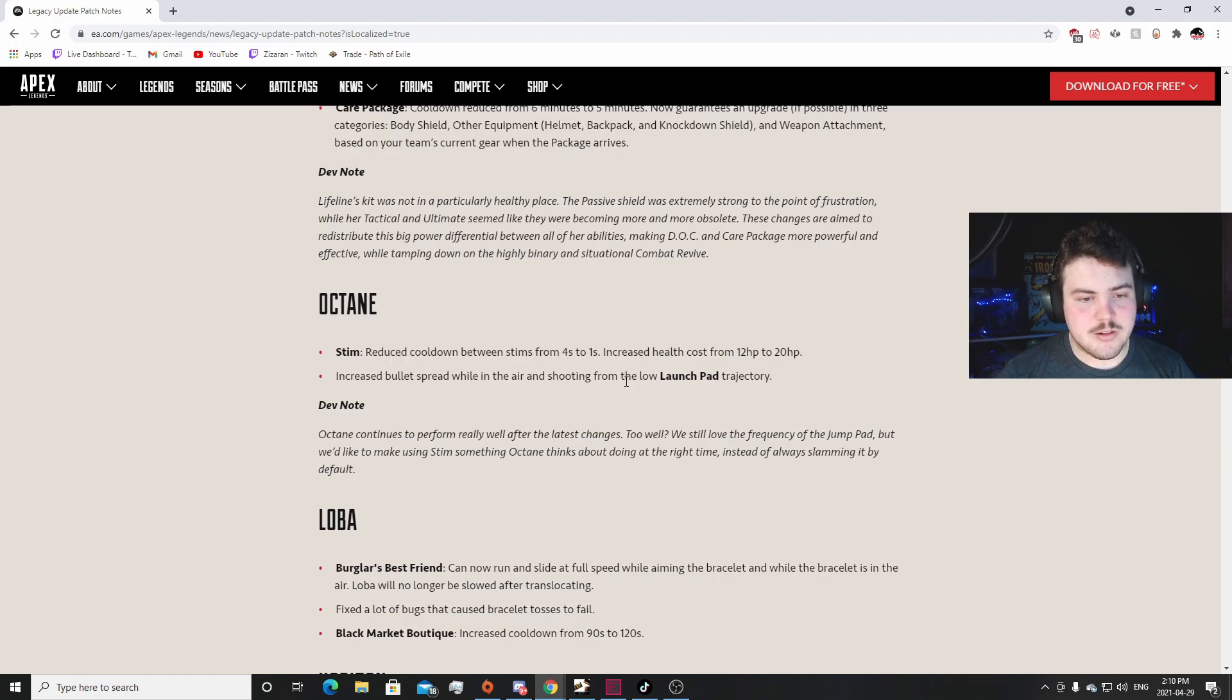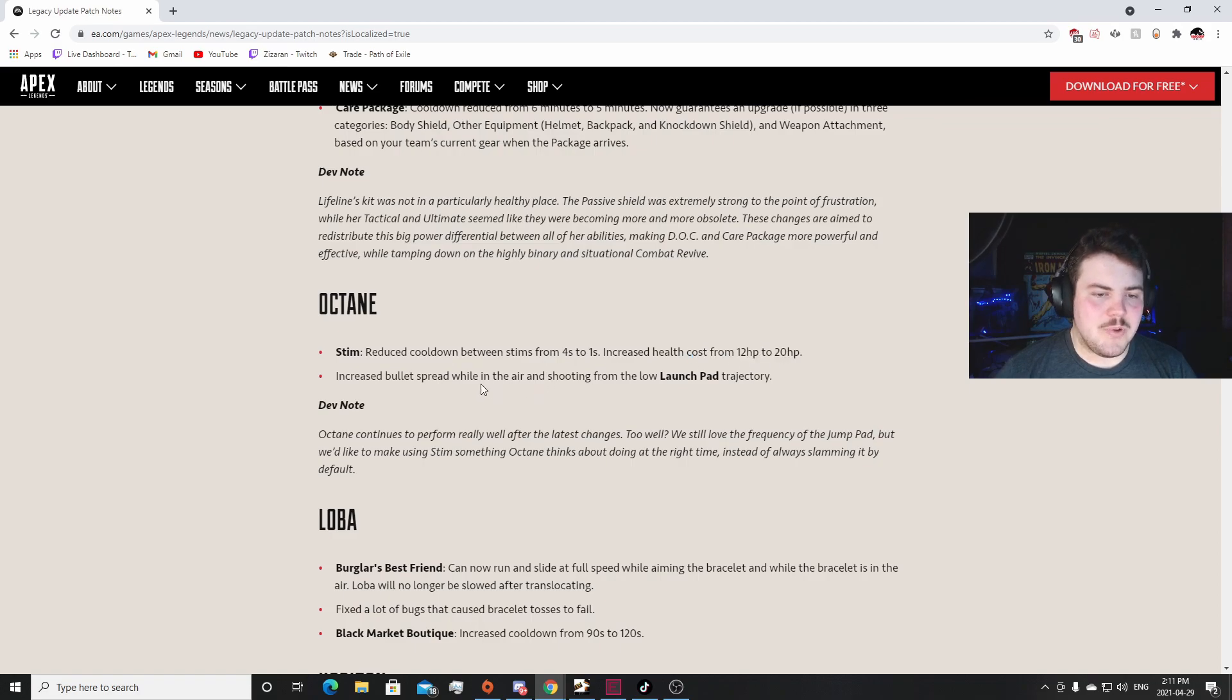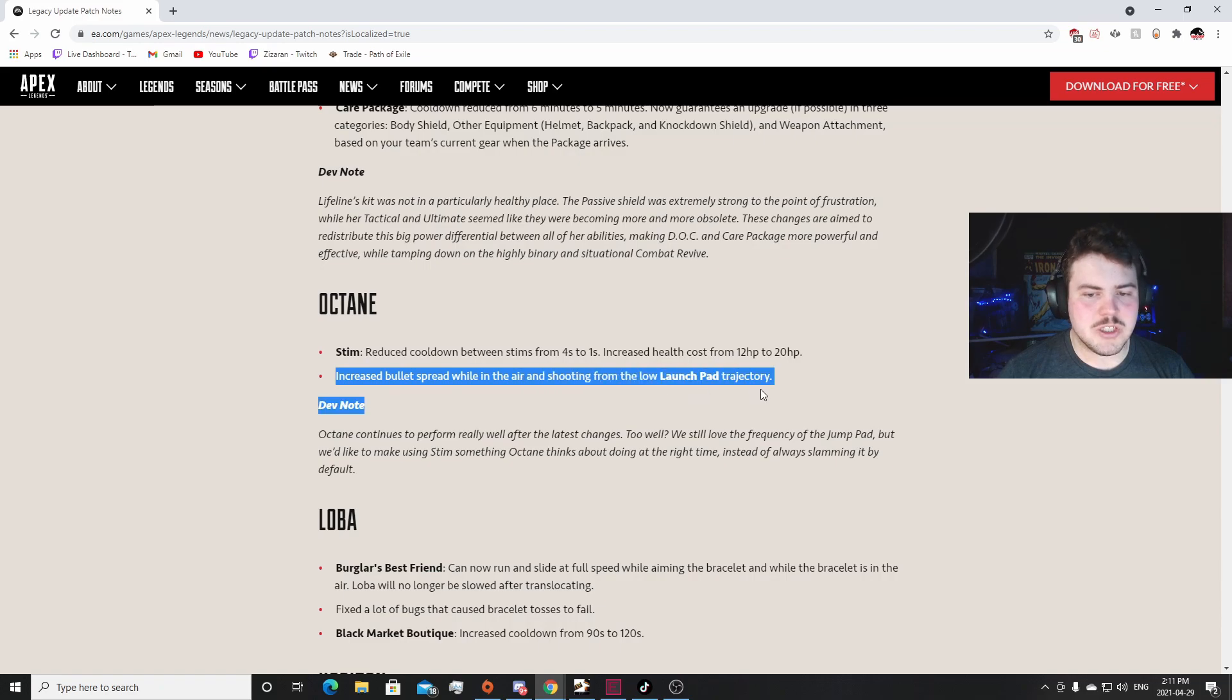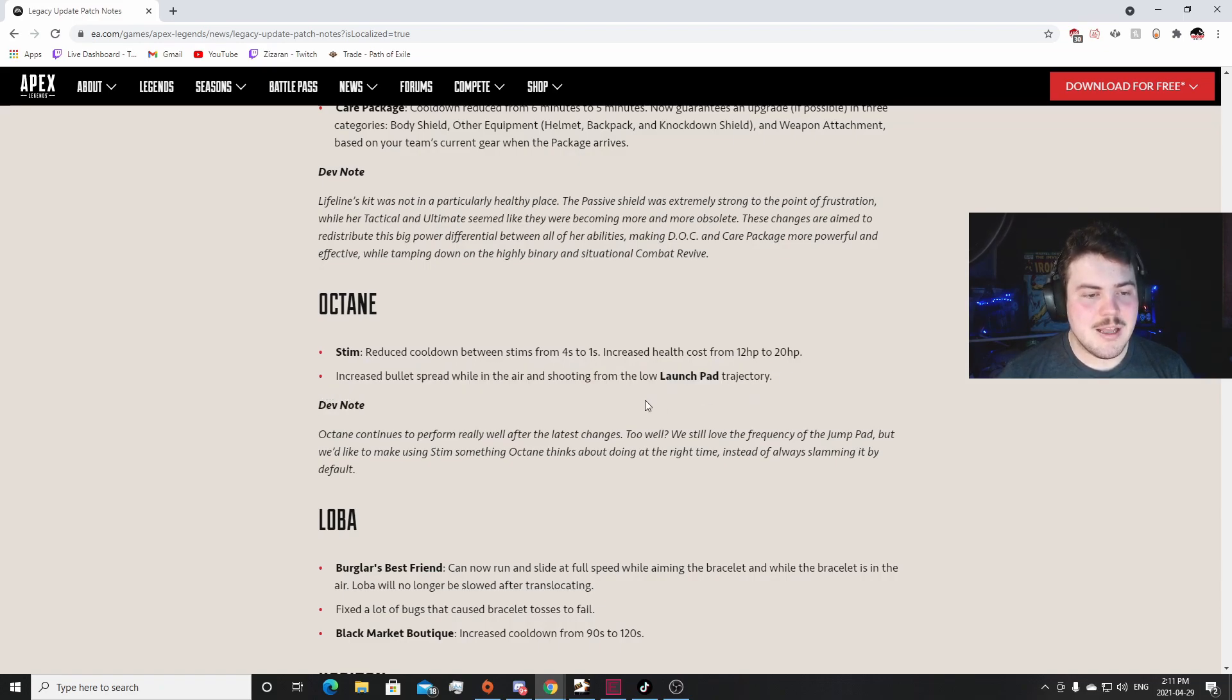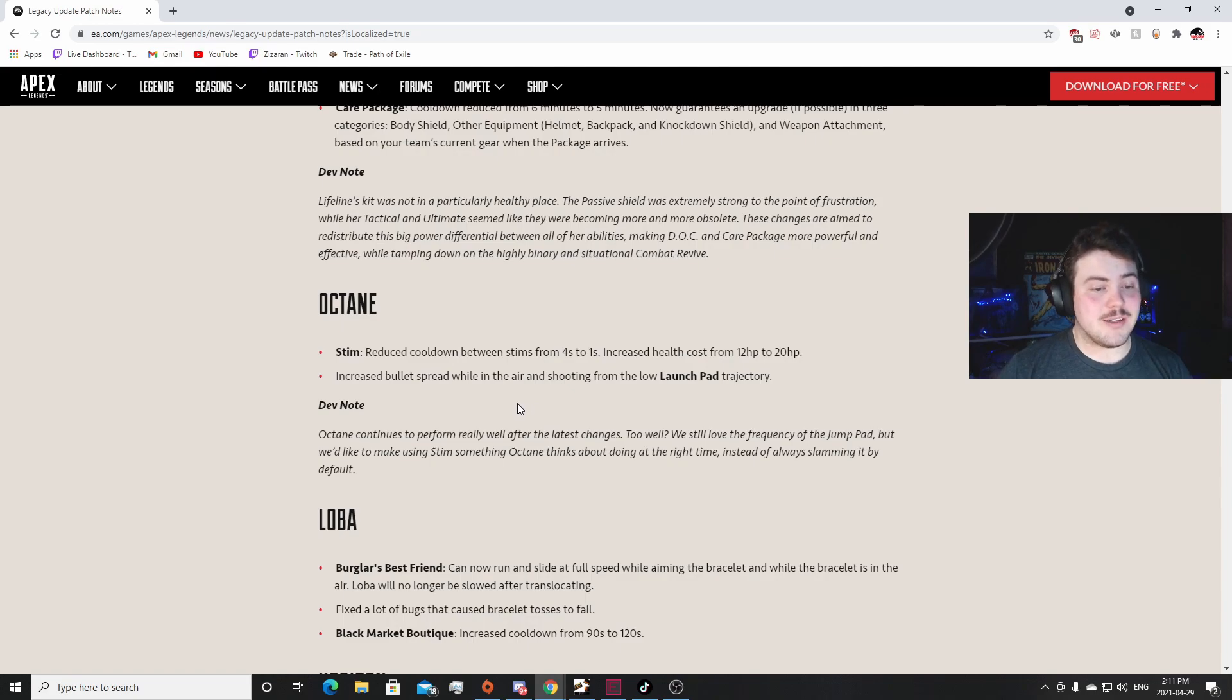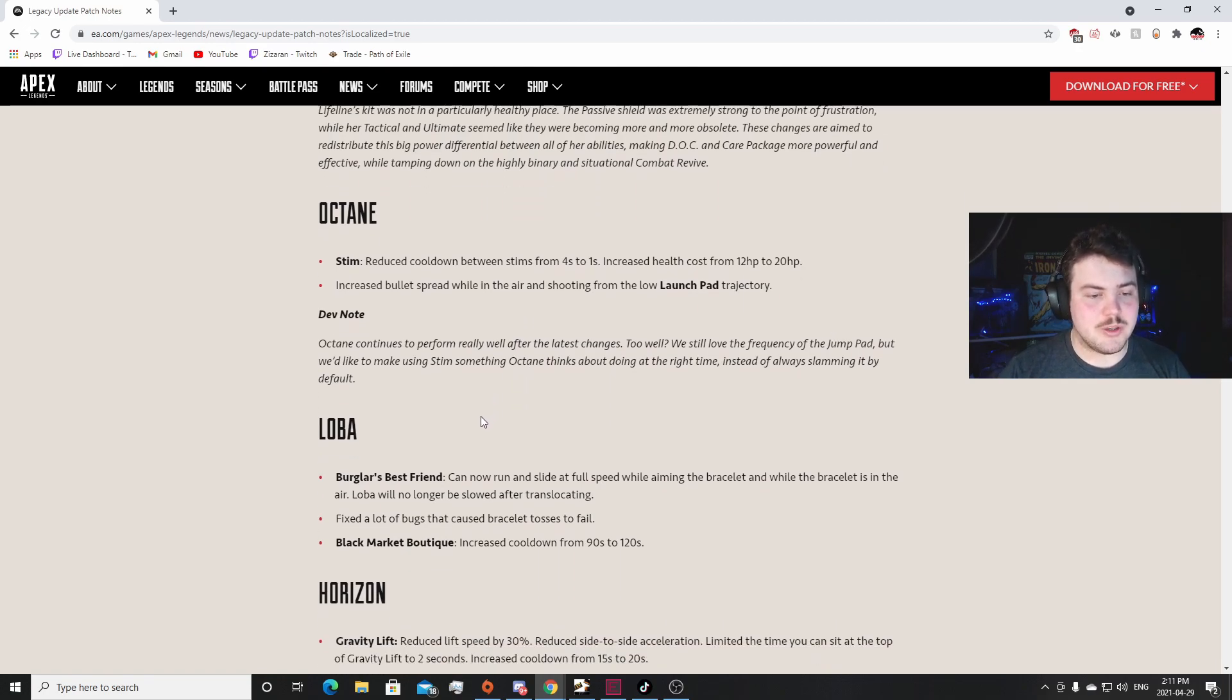I think this is going to be cool. Octane Stim: reduce cooldown from four seconds to one second. Increased health cost - 12 HP to 20. So that's only an 8 HP increase. That's not that bad. Increased bullets in the air while shooting from the launch pad low trajectory. Yeah I never really shot in the air but I know a lot of people that did and I know a lot of people have really liked that. That's a good patch. I still think Octane will be huge. I think Octane will still be really strong. If he's not S tier, he's probably still A tier. I think he's going to be good still. There's nothing else to say. I think he's still going to be really good.